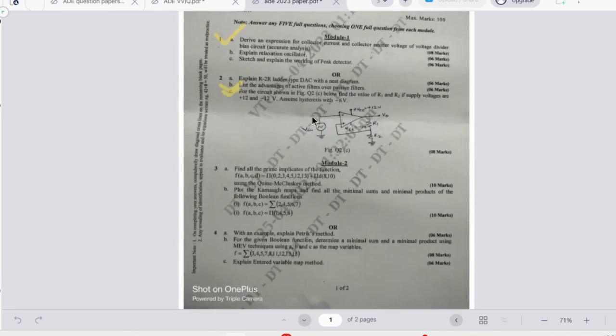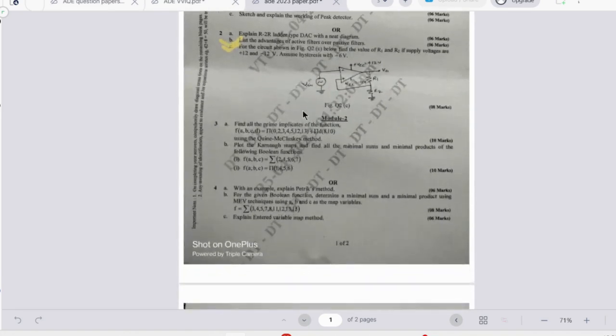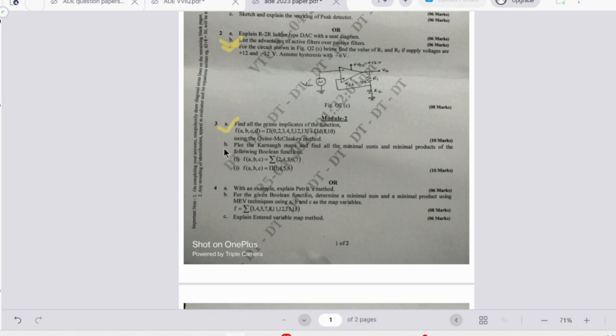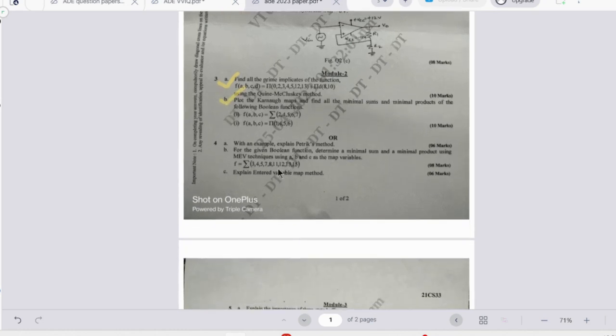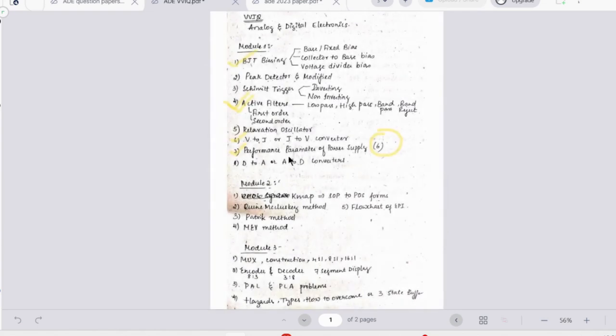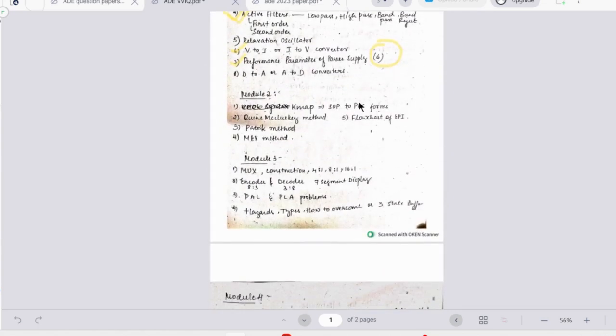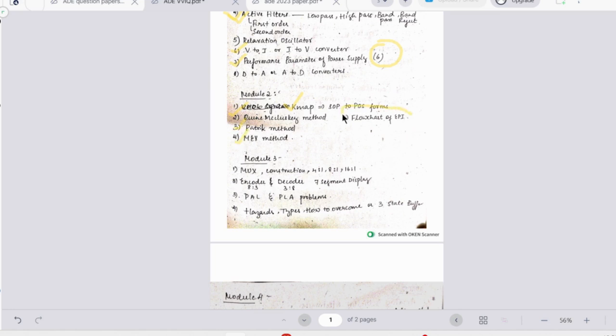Moving on to the second module - the second module has a very limited number of topics. The first one is about prime implicants, then using Quinn-McCluskey method. Then we have finding SOP and POS. Then we have to use Petrick's method and Karnaugh map method is asked. Looking at the important topics: SOP POS which is important, then you have Quinn-McCluskey, Petrick's, and Karnaugh map, and at times they can ask this flowchart also - flowchart could be of four marks.